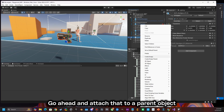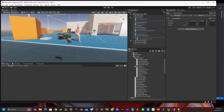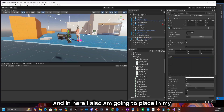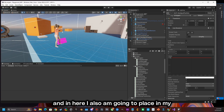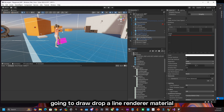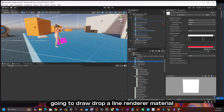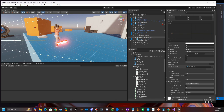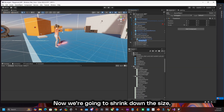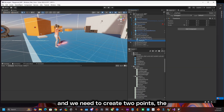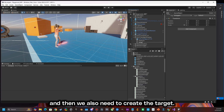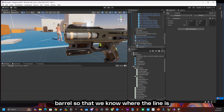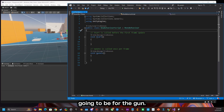Go ahead and attach that to a parent object and attach that script to that. I call this sci-fi handgun position, and in here I'm also going to place in my line renderer. We're going to drop a line renderer material that is compatible with the line renderer so you'll be able to see the color. Now we're going to shrink down the size and we need to create two points — the fire point and the target — and we need to align those along the barrel so that we know where the line is going to be for the gun.